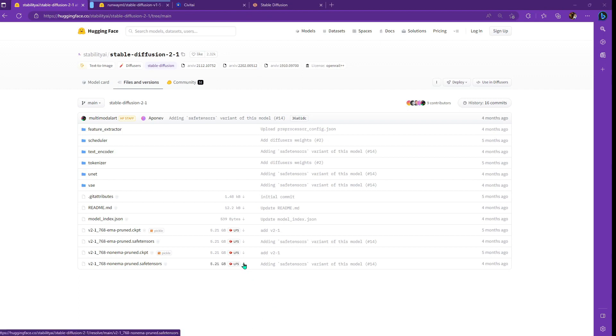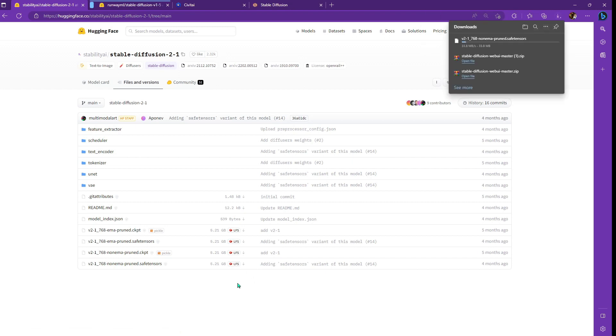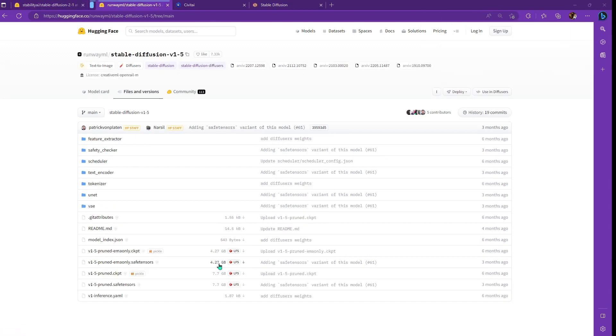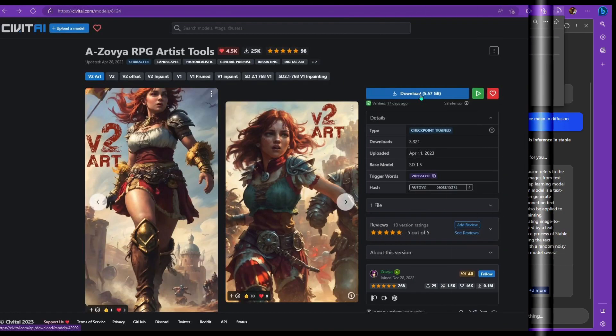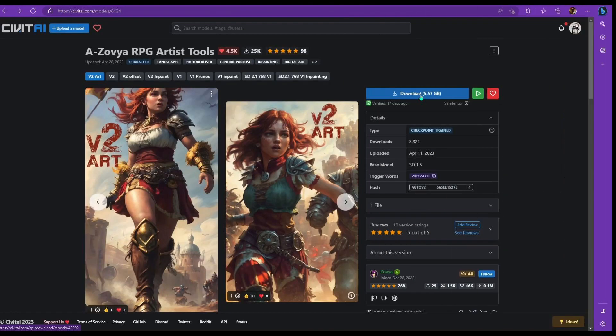Now that you know what to download, go ahead and choose one. So I'm going to choose the non EMA safe tensor one, and I'm just going to click right here on the down arrow to download the file. And then I'm going to grab one for the 1.5 EMA only with safe tensors again. And now I'm going to go to Civit AI and download a custom model.